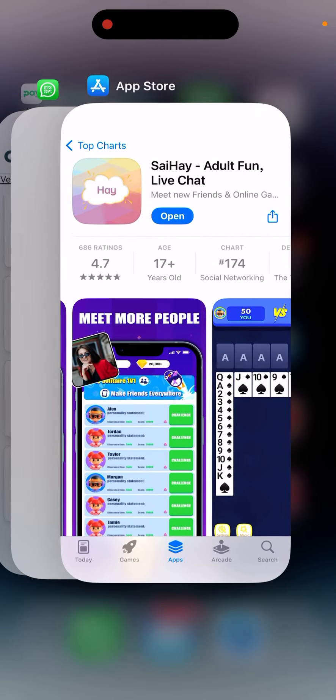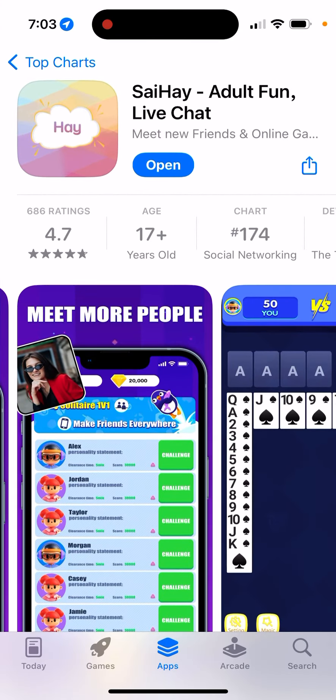A lot of these apps require you to upgrade and buy coins, and there are a lot of bots in this kind of app, so just be careful.